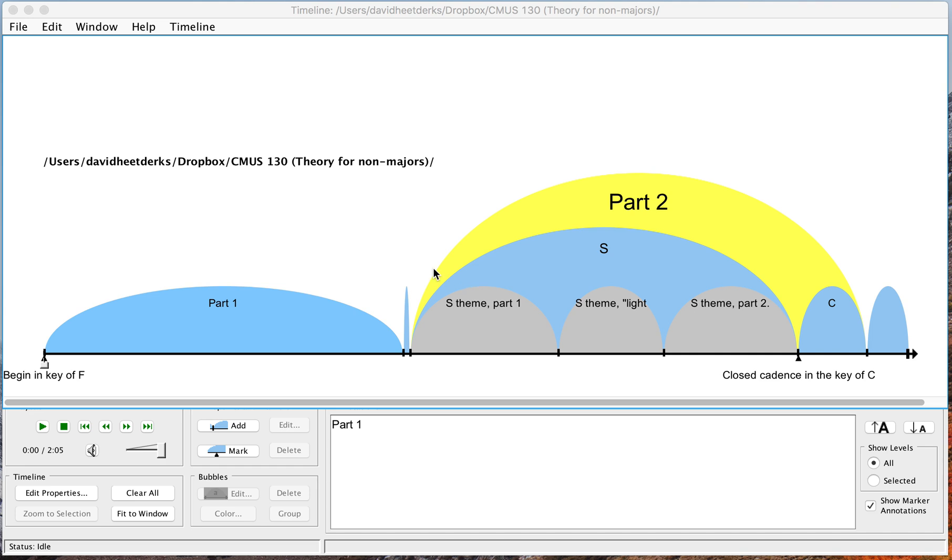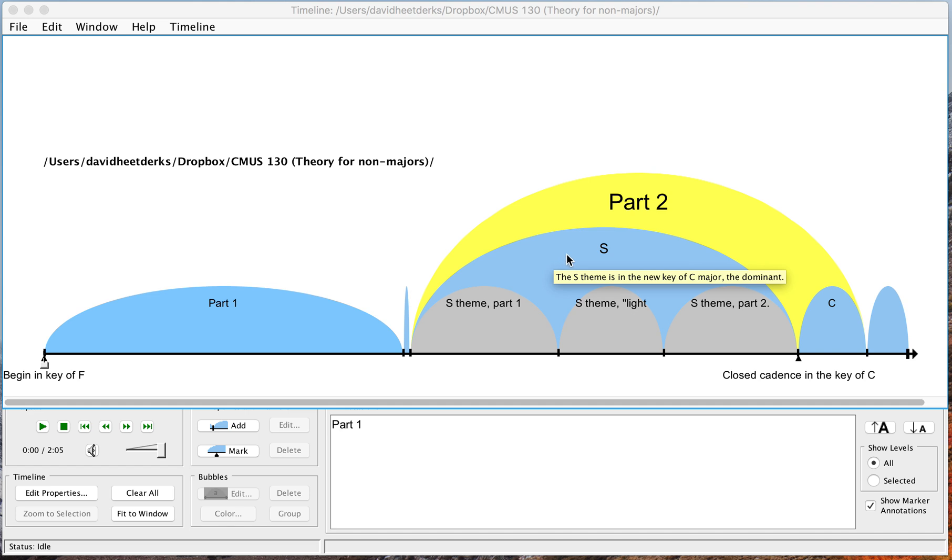So here I have a diagram of the exposition of Mozart's Piano Sonata, K.332, and I divided it into part one and part two. Part two I've already divided into these subunits like S and C and so forth.